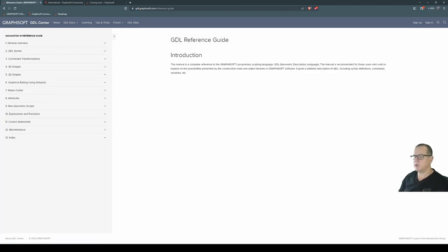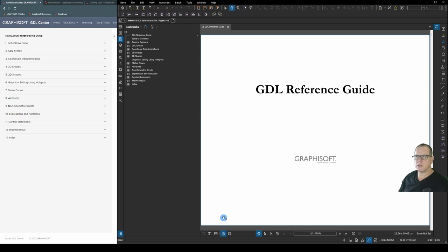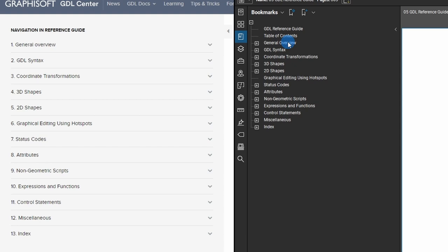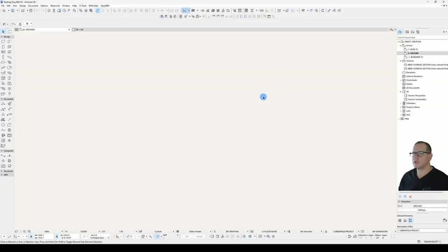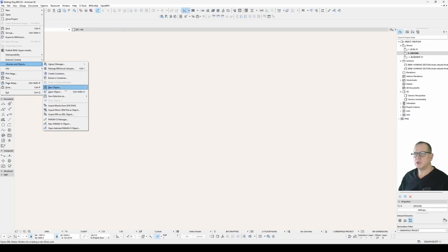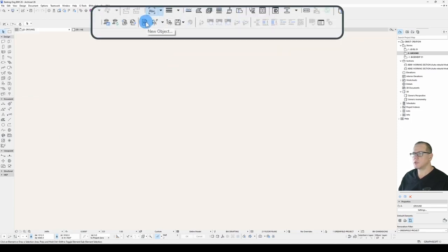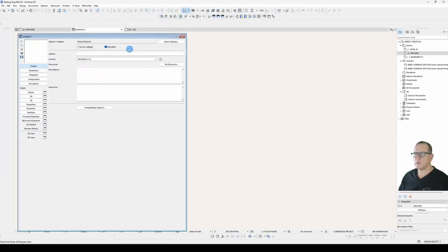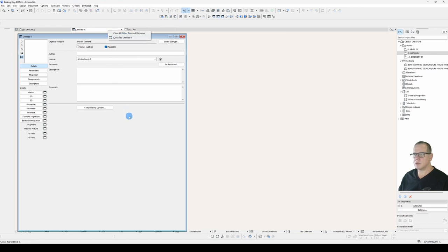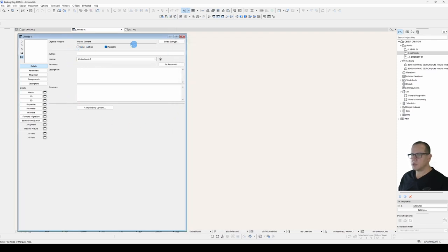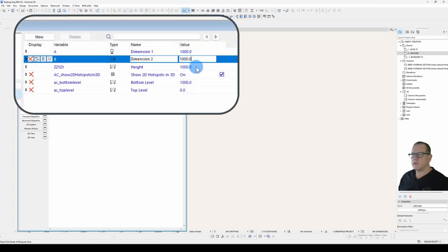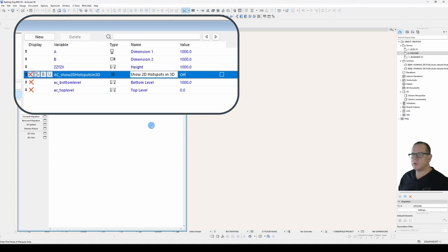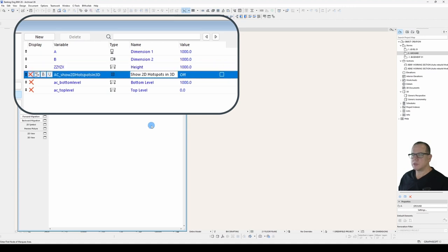Both the PDF and the online guide are divided up the same way. You can see general overview, GDL syntax, expressions and functions and so on. So let's start a new object. It's either under file, libraries and objects, new object or this button here. I'll restore down using this button. On a Mac it's right click on the tab and choose undock. We'll set our subtype but in this case we'll leave this as model element. Let's check our parameters. These are the default values and we'll turn off show 2D hotspots in 3D.